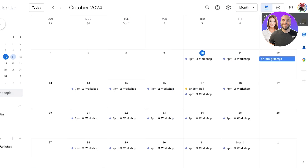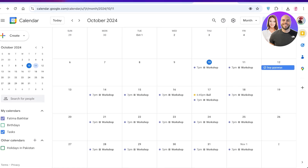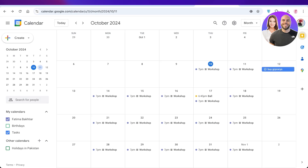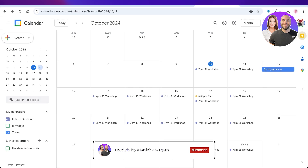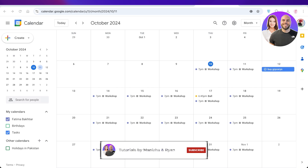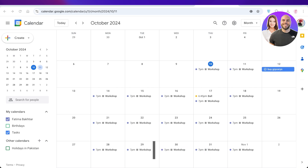And that is how you can utilize Google Calendar. I hope you found this video helpful — if you did, make sure to leave a like and subscribe, and if you have any questions leave them in the comments below.